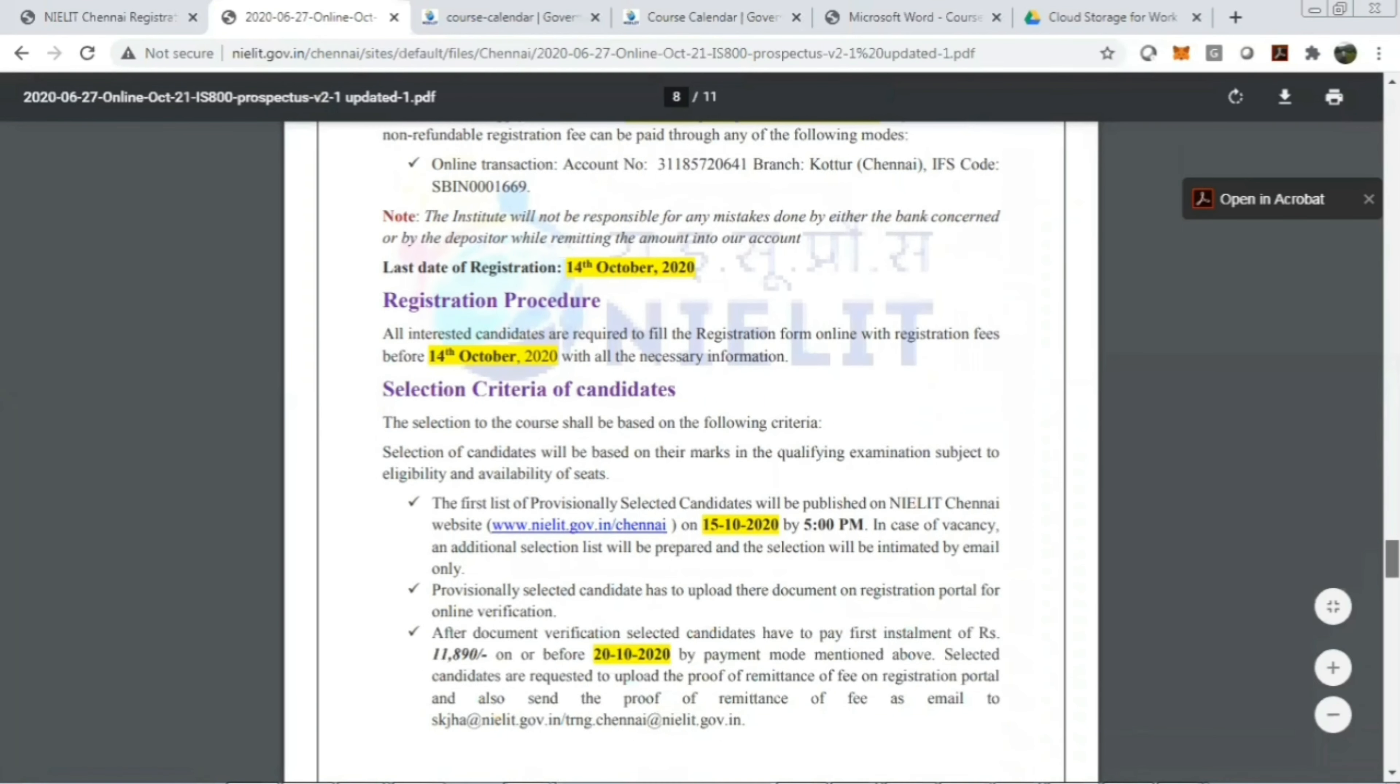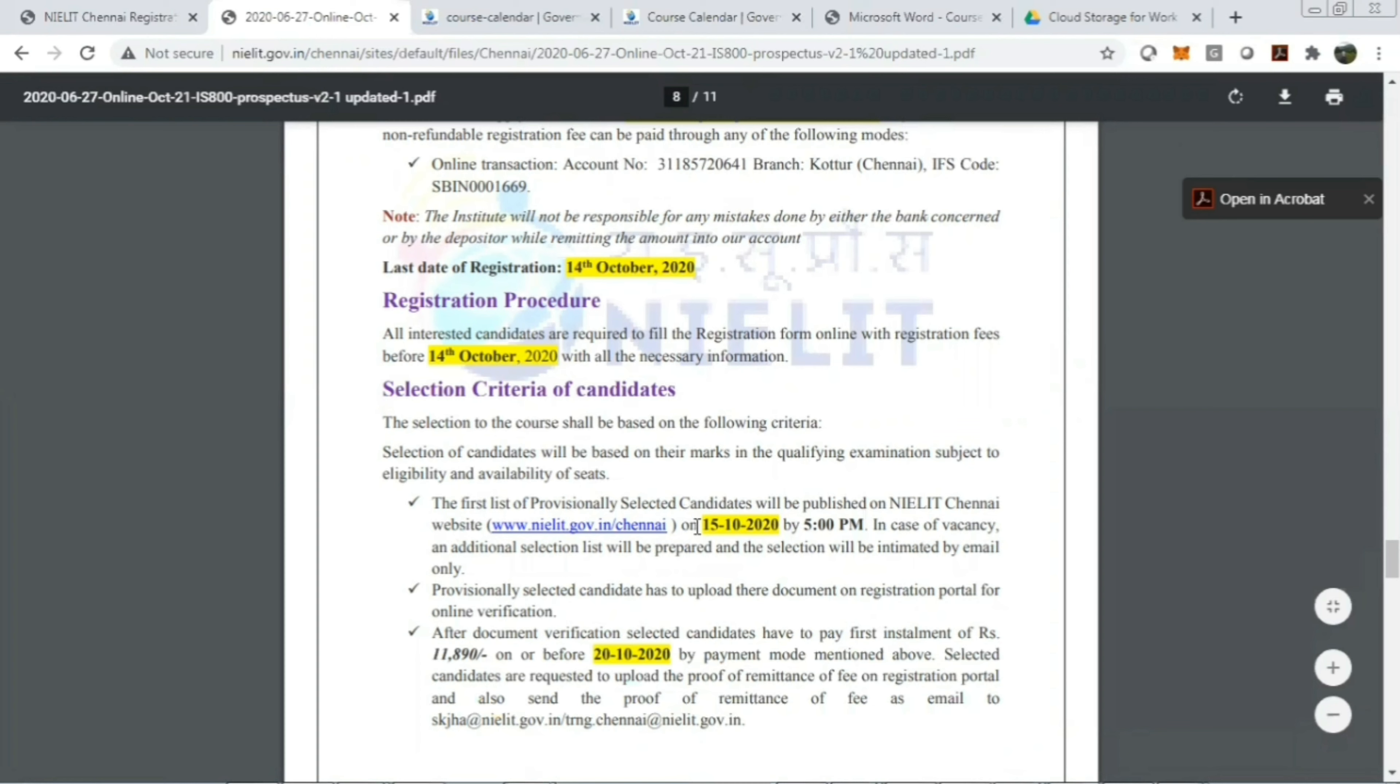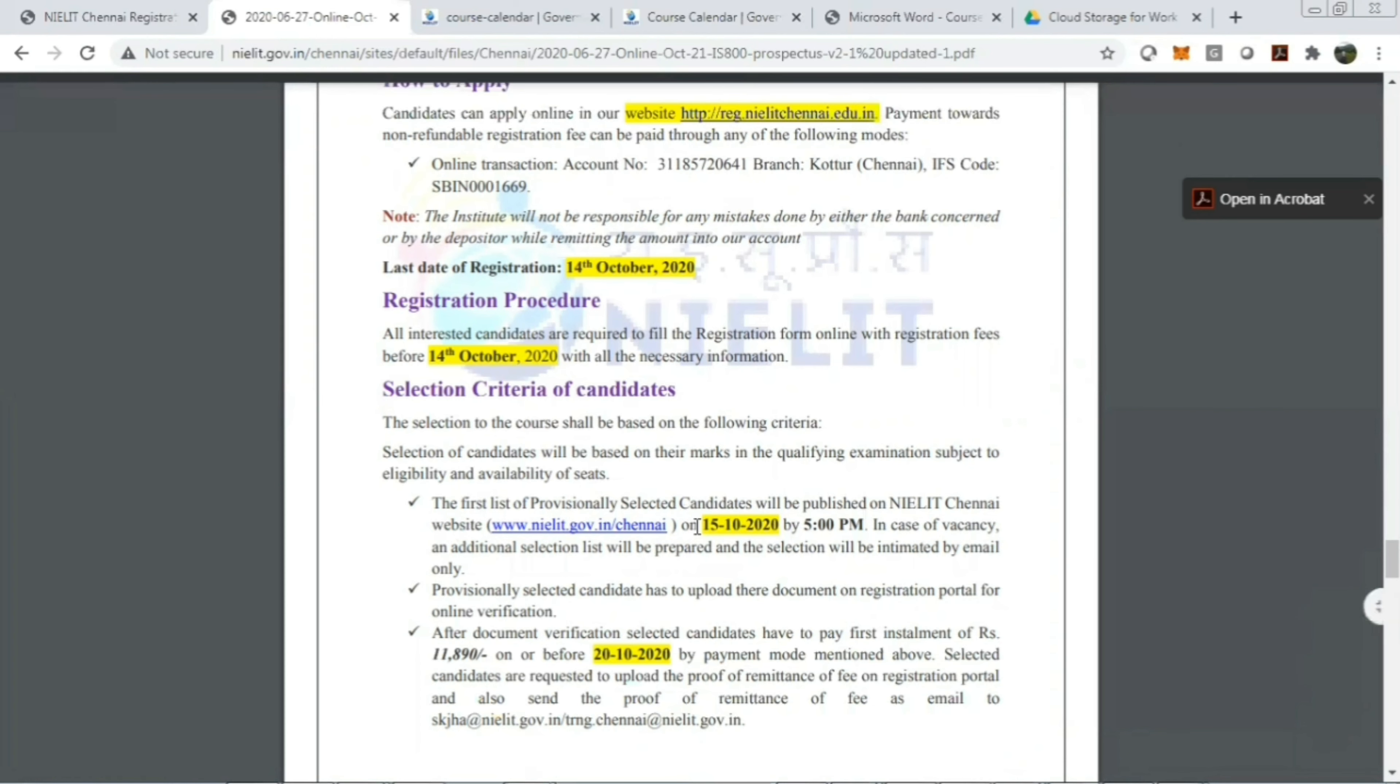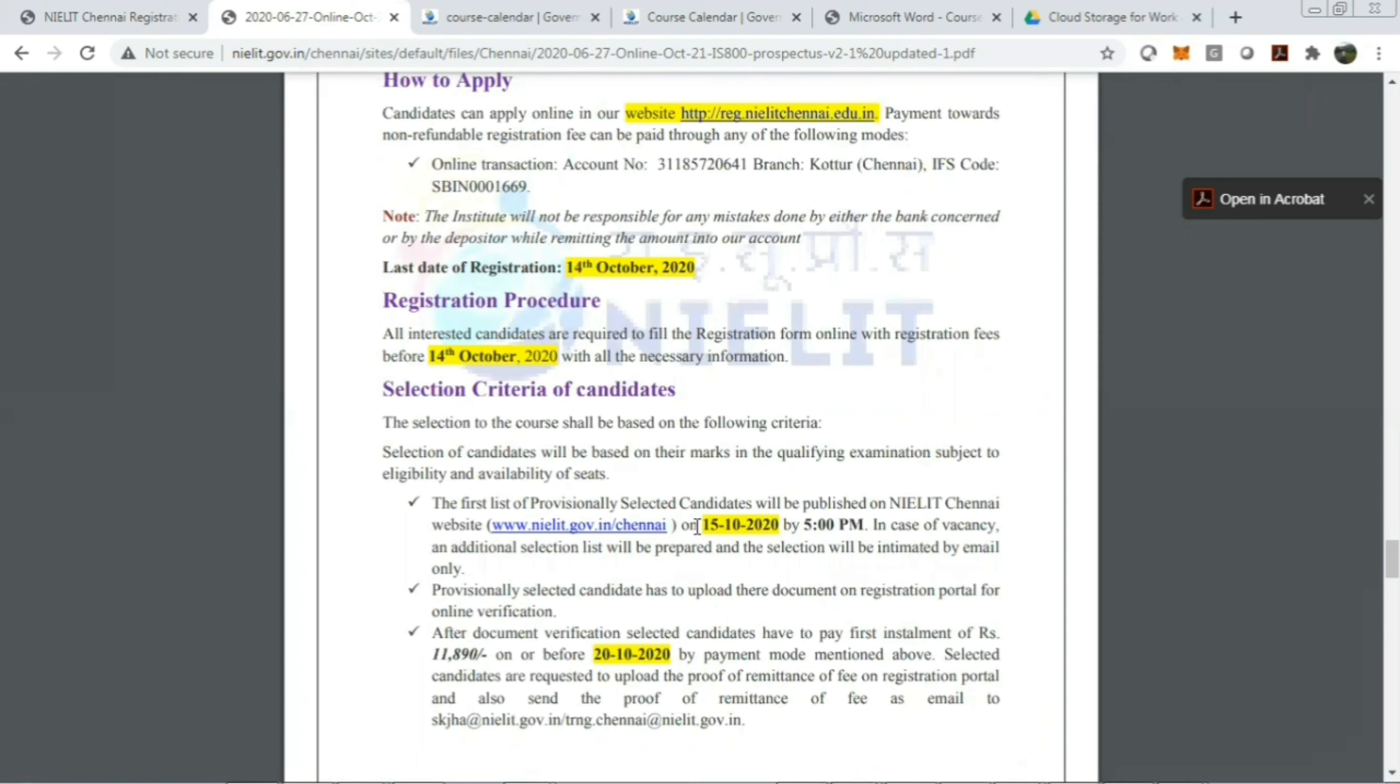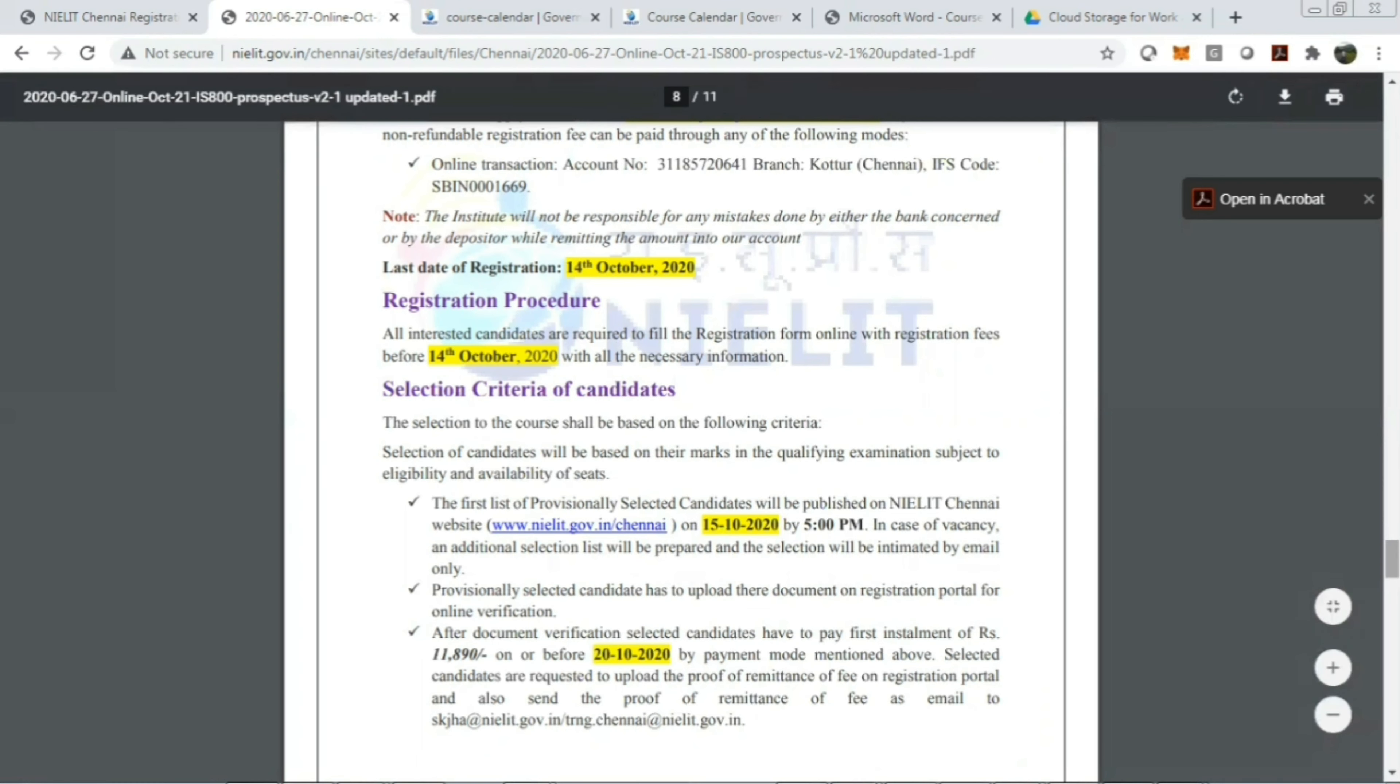Now let's see the selection criteria of your candidature. The first provisional selected list will be published on the NIELIT Chennai website on October 15th, 2020 at 5pm. All the information will be given in the information below. As the count is only 60, the applications may vary, like 120 or 2,000 applications can be much more than 60, so in that case they have to select only 60 candidates. The list will be provided on October 15th, 2020. In case of additional selection, the list will be provided and the selection will be intimated by mail only. So all the conversations related to admission will be intimated by email only.